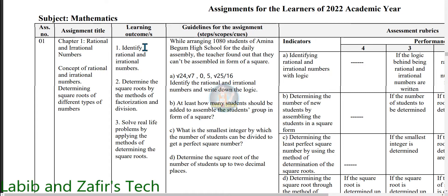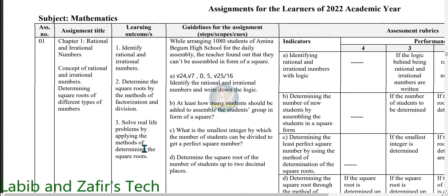Here we can see the learning outcomes. Number 1: Identify rational and irrational numbers. Number 2: Determine the square roots by the methods of factorization and division. Number 3: Solve real life problems by applying the methods of determining the square roots.